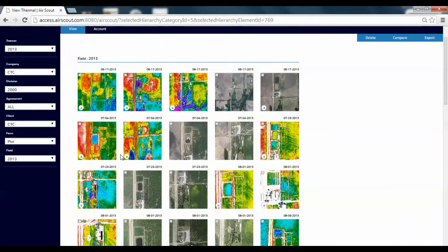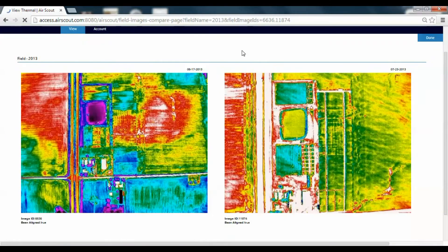A couple of things to notice: if an image has been referenced, an 'A' shows up down in the bottom. Some of these haven't been referenced, some have — but you can tell at a glance which ones have not been referenced. If we want to delete any, we can click the checkmark, go to delete, and actually delete that image. If we want to compare two images, we can click on two different images.